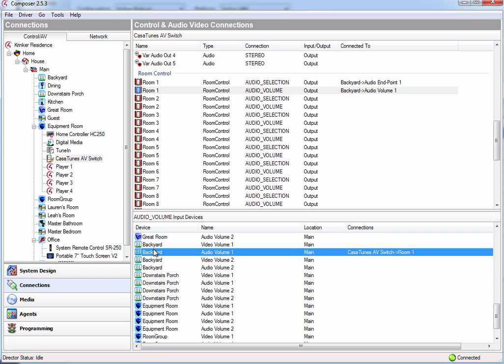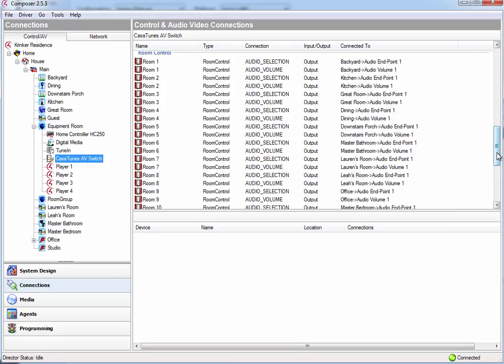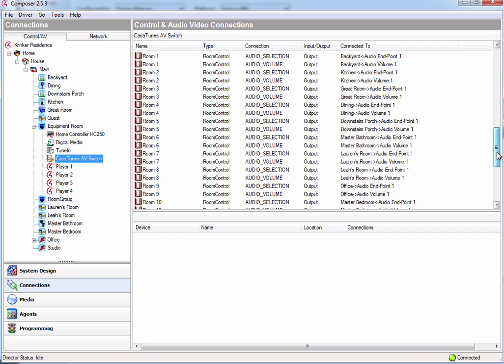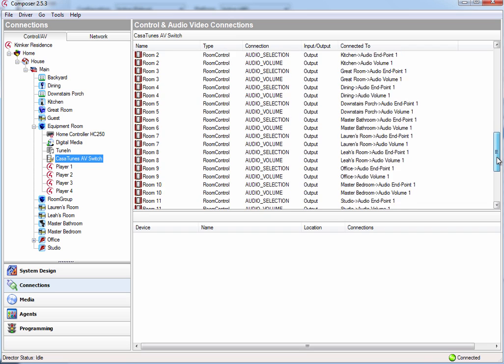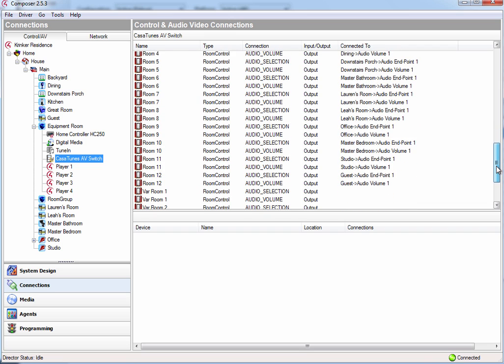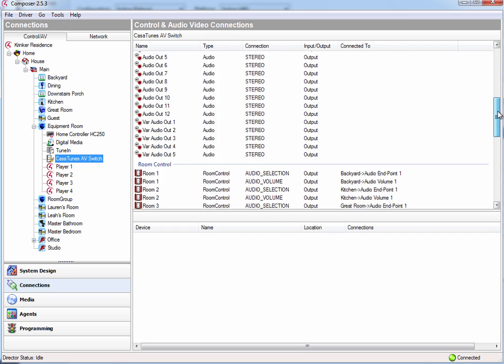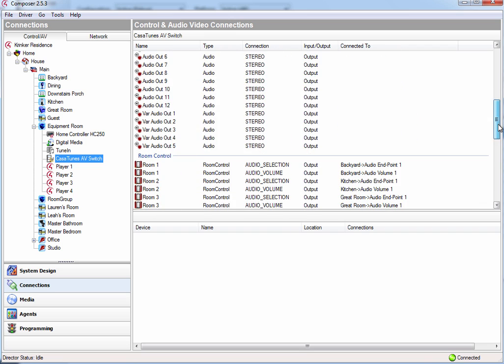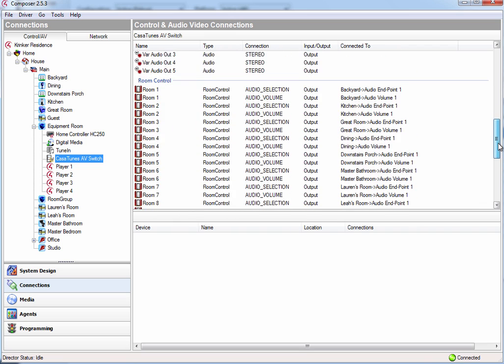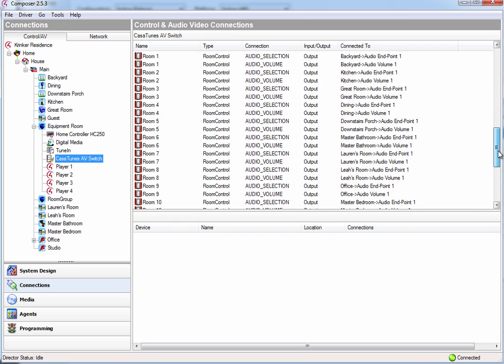I then repeat that for each of my rooms. So the next one would be the kitchen, great room, dining room, and so on. Now when I'm done with that, after having configured all the rooms, you can see all the rooms set up here for both the audio selection and the audio volume. And once I've done this, I'm now ready to use CasaTunes and control it through Control4.